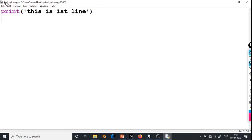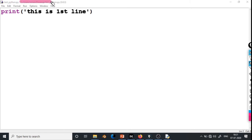Now if you look at the top part of the window, there is the filename test_python.py. The full address shown is C colon, Users, Rohan, Desktop, test_underscore_python.py — that is the address of this file. At the end, 3.8.3 shows the version of Python in which this file is saved.